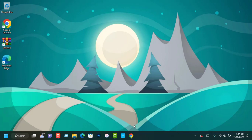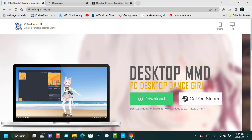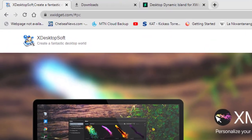To install Dynamic Island feature, you need to install X Widget app on your machine from this website.